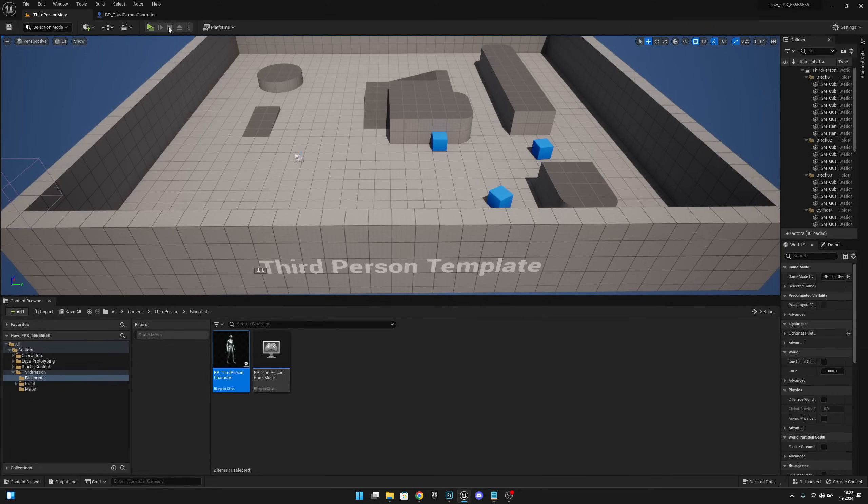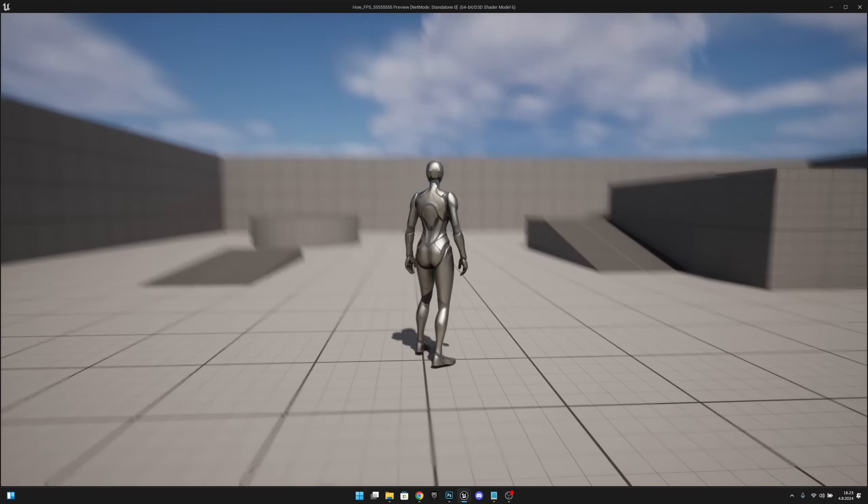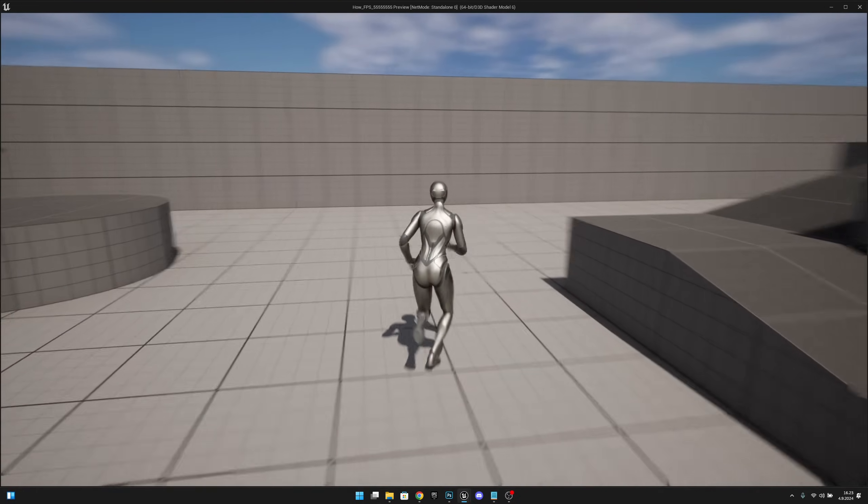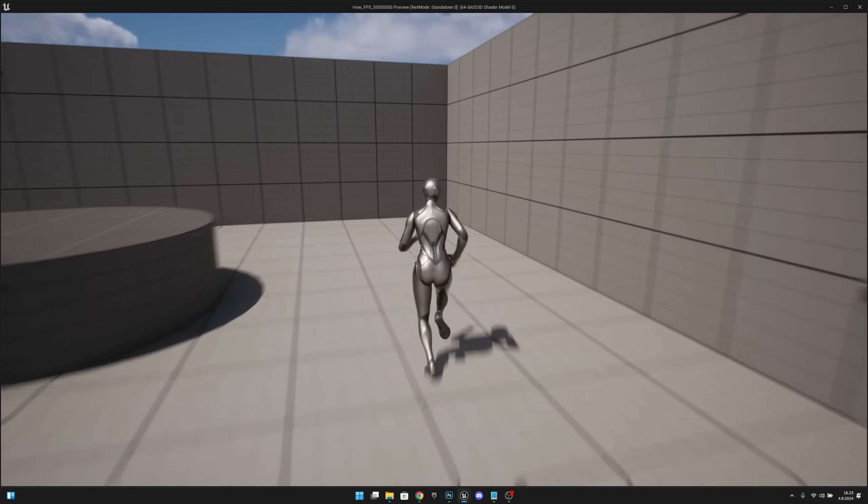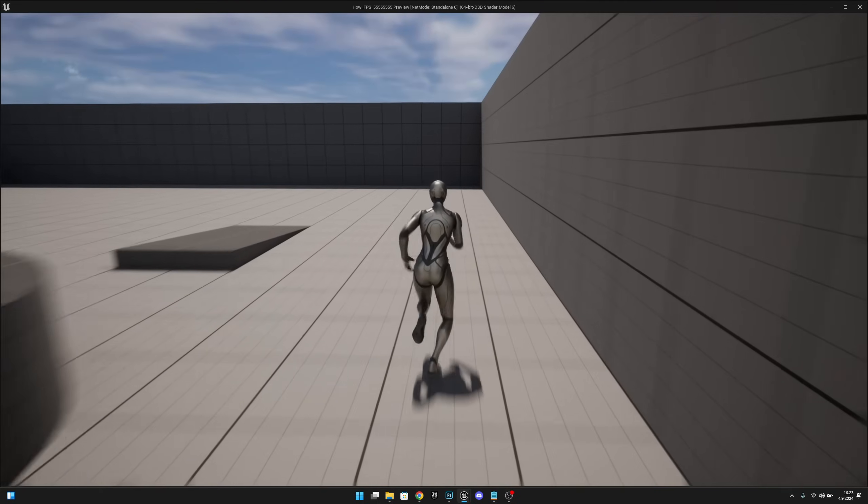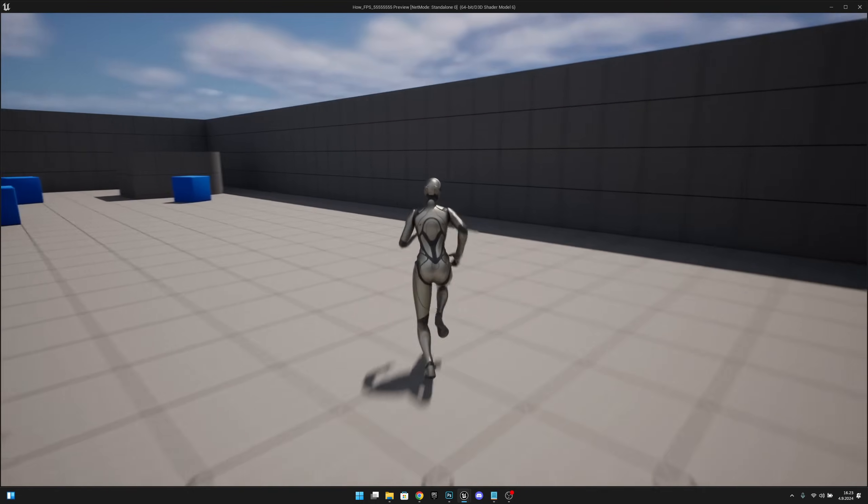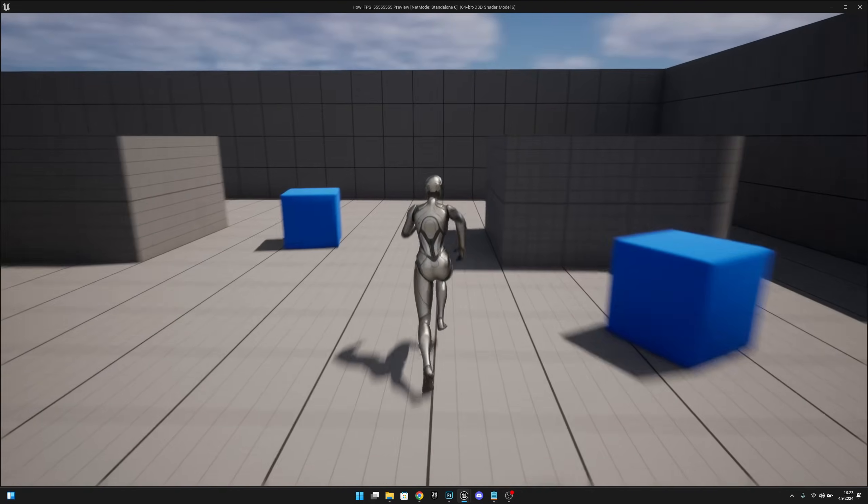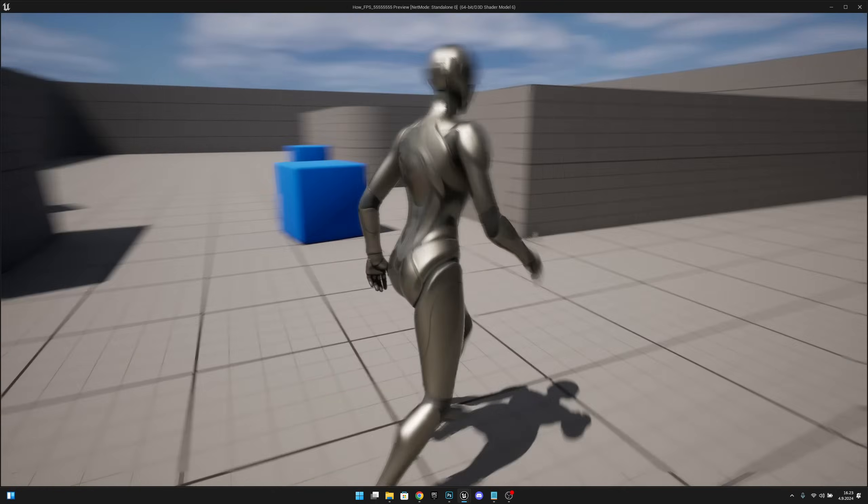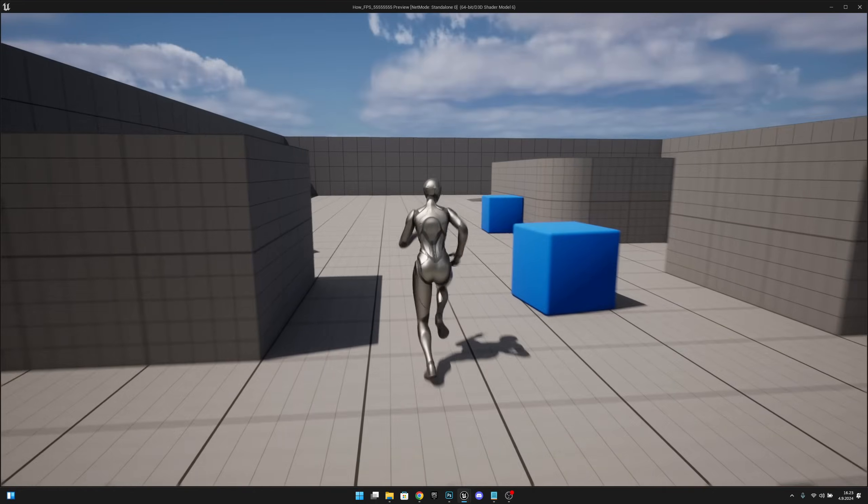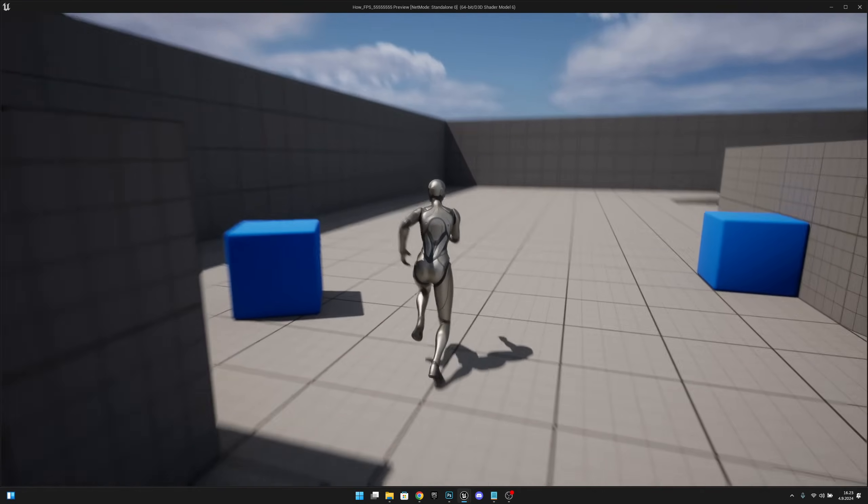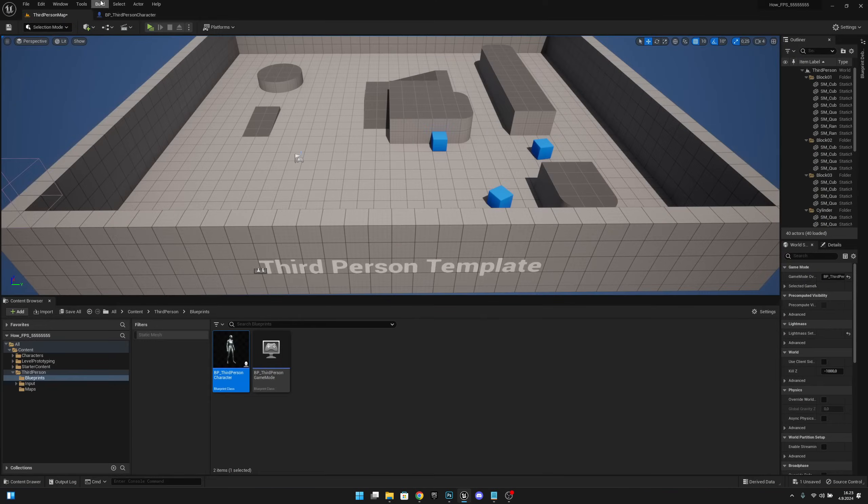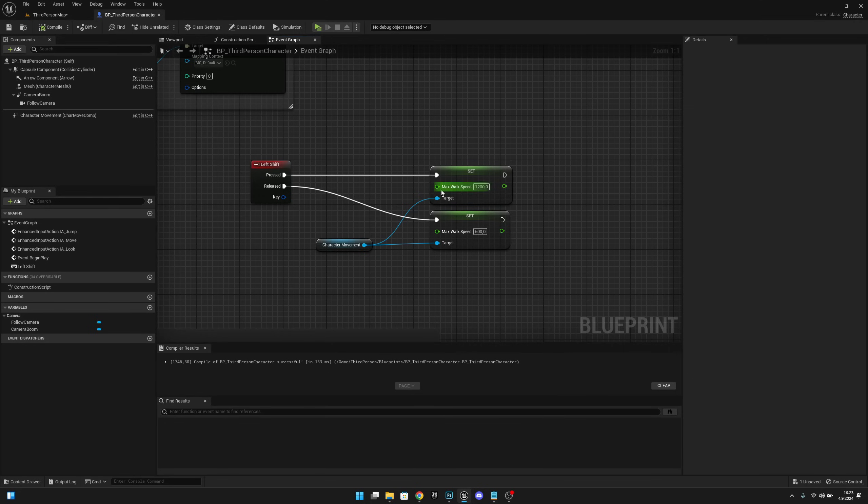Now when we press the Shift key, you can see our player starts to run super fast. You can obviously set the sprinting speed to whatever value you want.